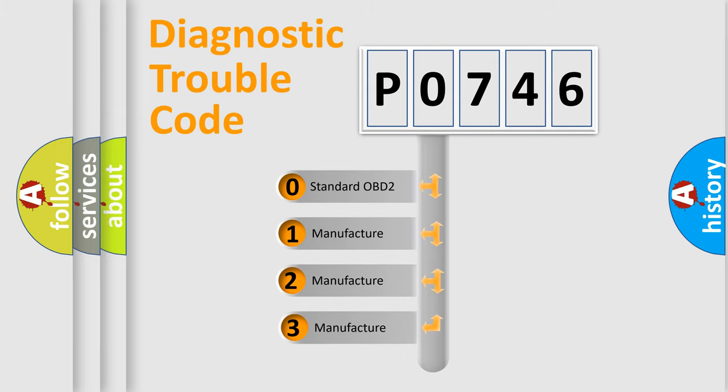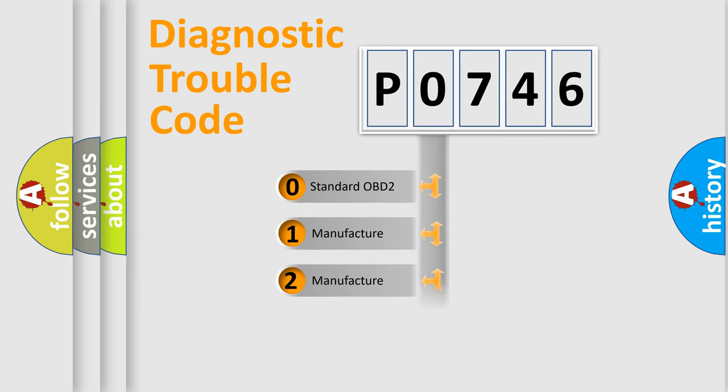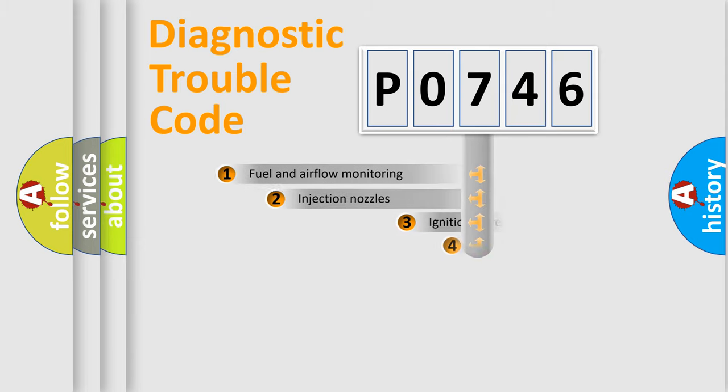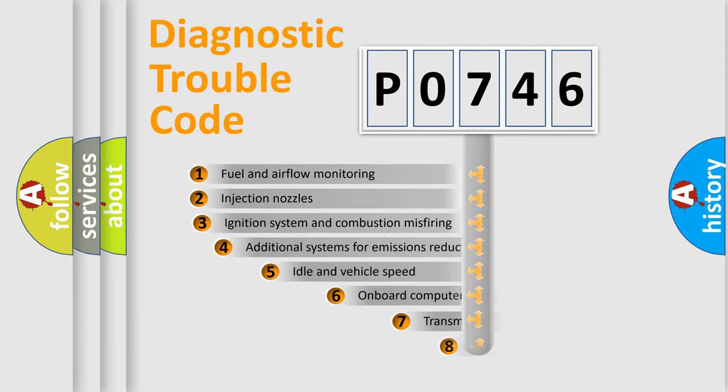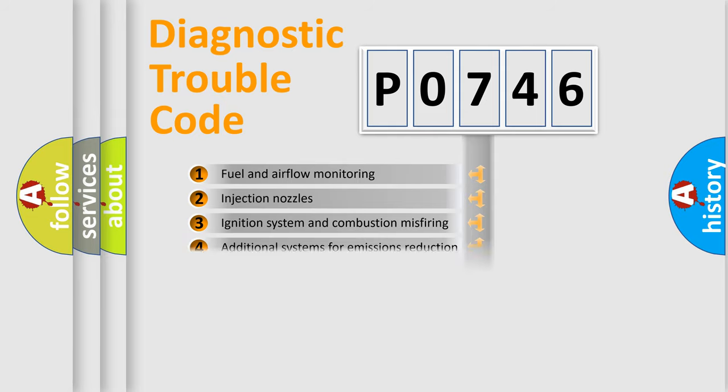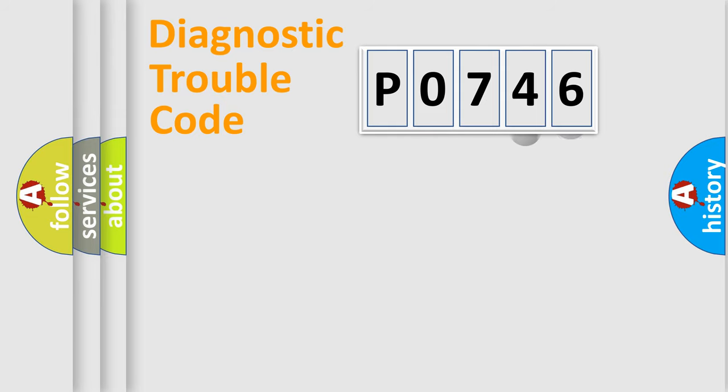If the second character is expressed as zero, it is a standardized error. In the case of numbers 1, 2, or 3, it is a manufacturer-specific expression of the car-specific error. The third character specifies a subset of errors. The distribution shown is valid only for the standardized DTC code.